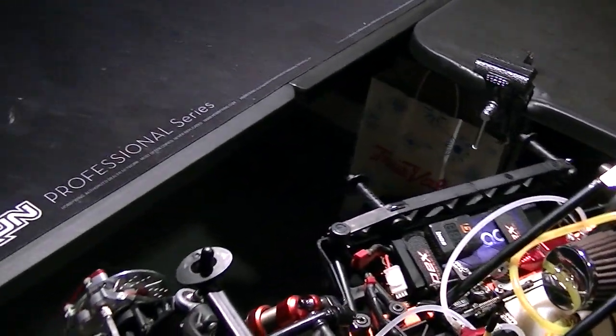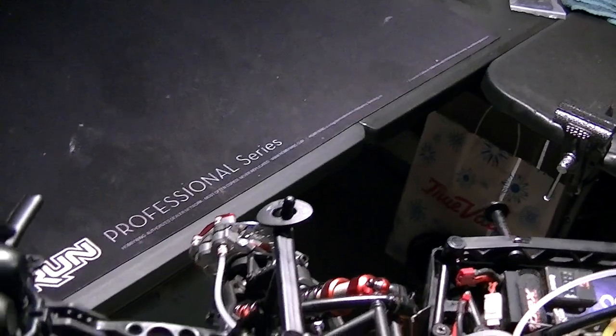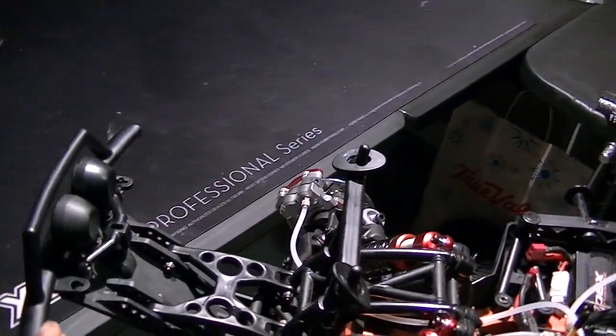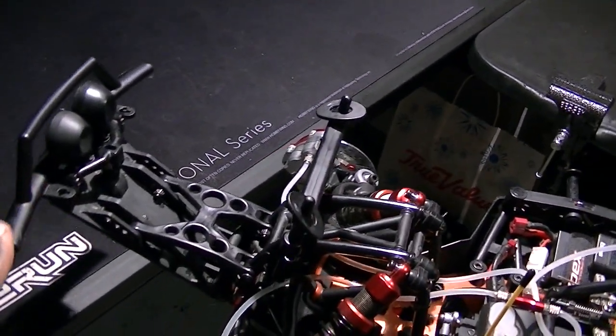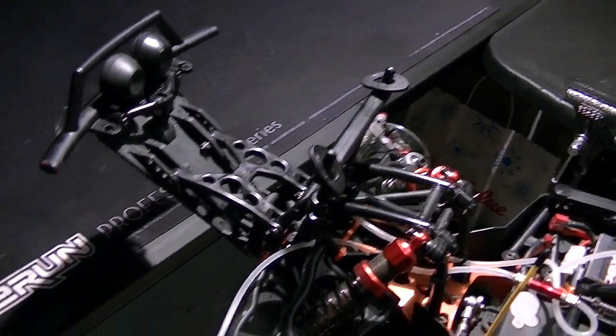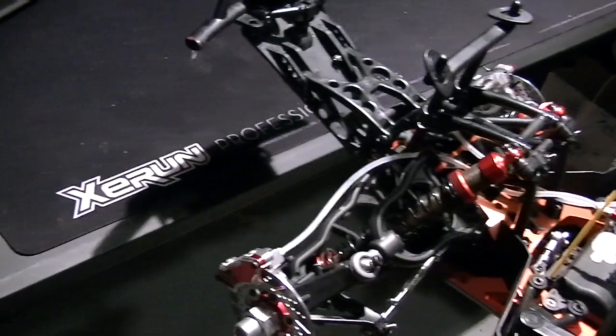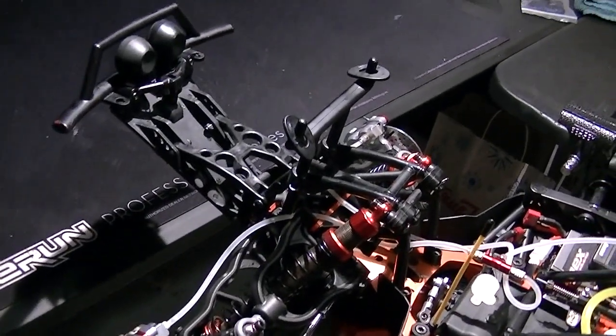Once again, it's the GTB front wheel disc brake hydraulic disc brake system.